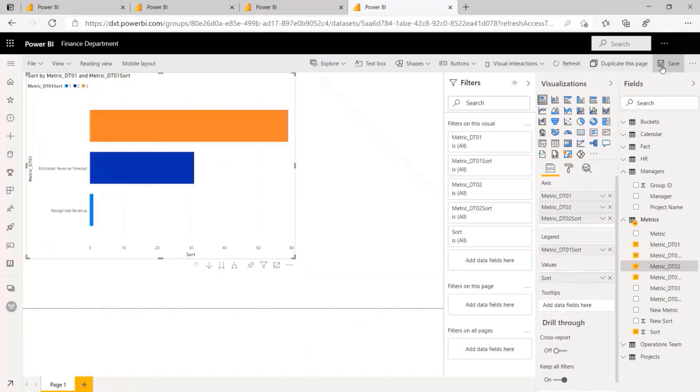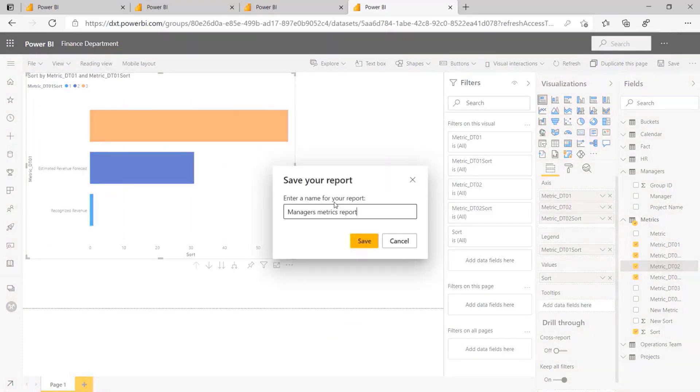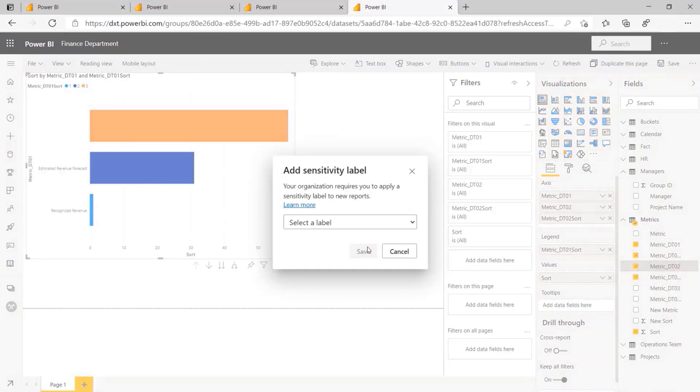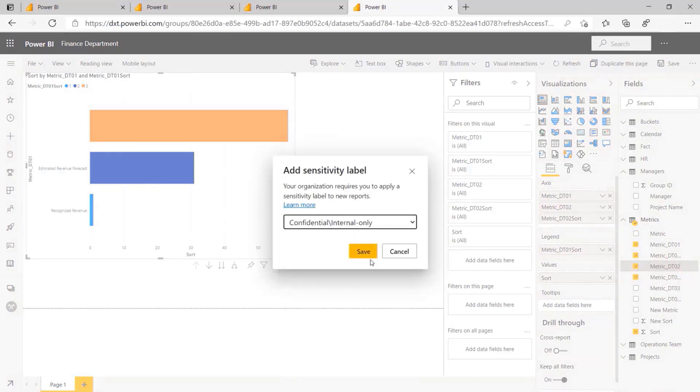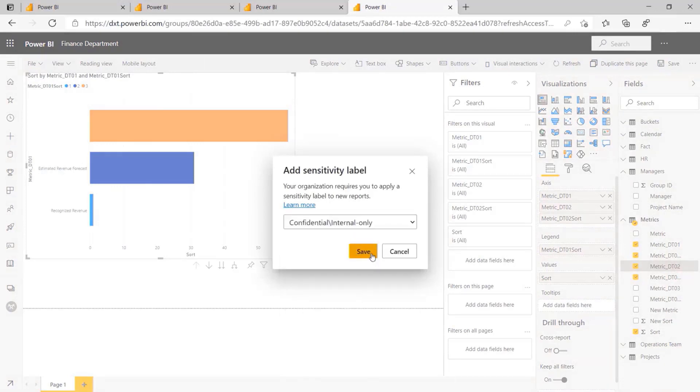The same instructions will appear when saving a report in Power BI. The result is secure end-to-end inheritance and protection of your business data, from source to point of consumption.